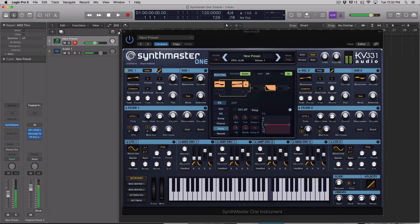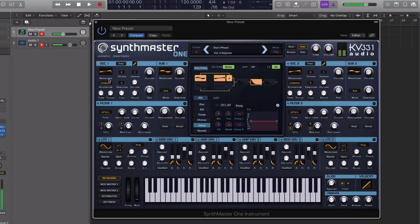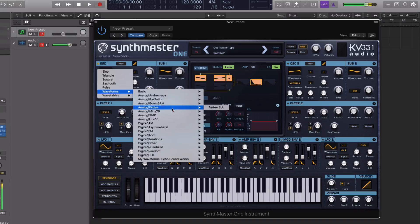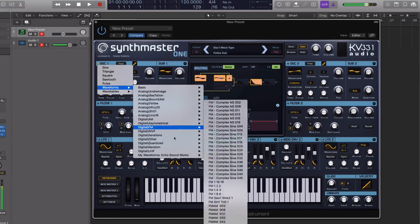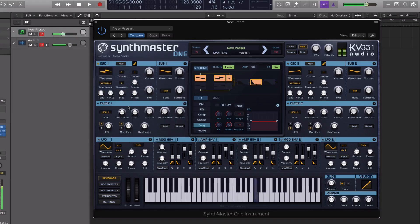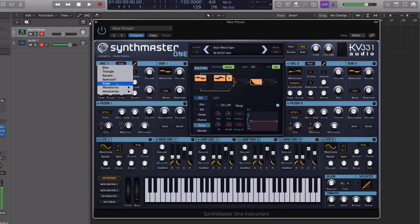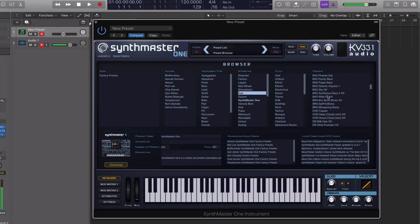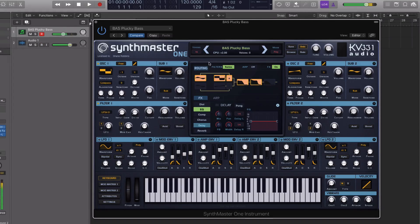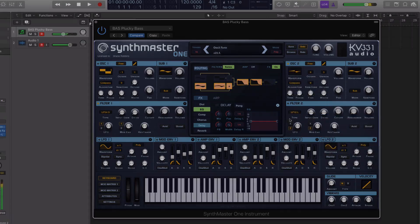We cover everything there is to know about the synth, we talk about the GUI, the different controls, and I also throw out as many sound design tips and tricks as I can as we're doing it, so it doesn't come across as just a boring, bland video manual. So if you guys want to know more about this synth, definitely check this tutorial course out.